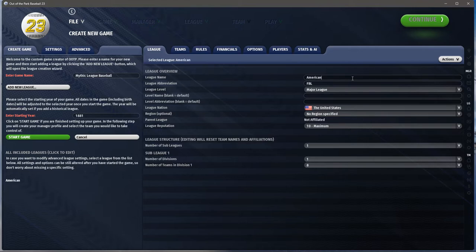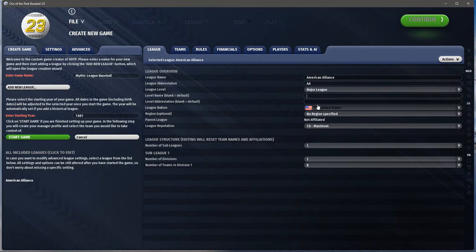I'm going to go with my American Alliance again — spell it correctly. It is a major league. You can actually have custom level names, so if you wanted to call this something other than 'major league' you could do that. You can also have an abbreviation — like 'ML' or something if you wanted.